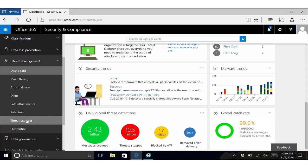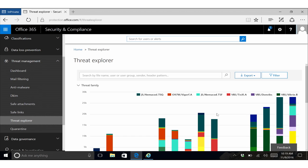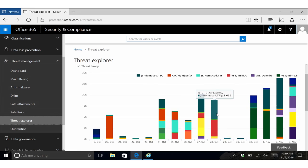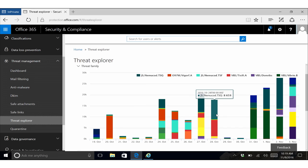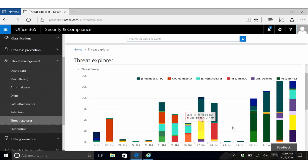Next, I want to show you our Threat Explorer. The Threat Explorer is an interactive reporting and investigation experience to get more details on threats in your organization. The view that we're starting with here is a view on malware over time, clustered by malware family.